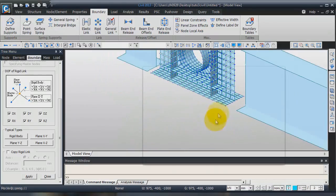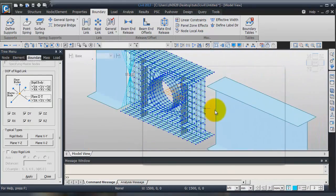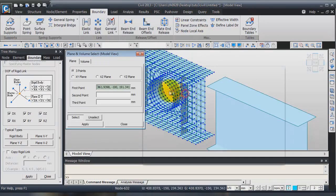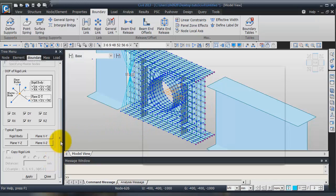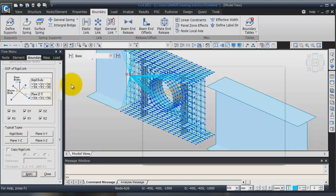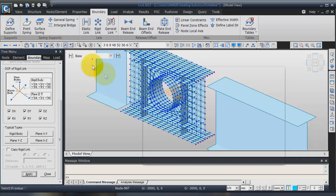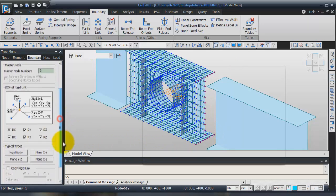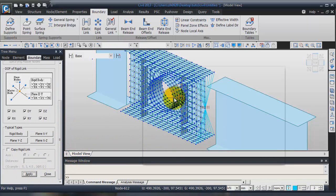Now I have to do the same on the other face. So for that, again the same method: select plane, select node in this base, close and apply. I forgot to change the master node. Here you have a button for the previous selection, so you need to select again your last selection. Look at this point here — the node link is confirmed.